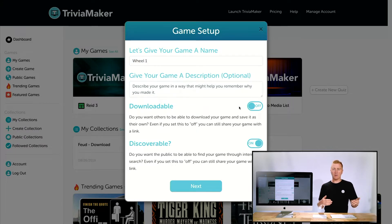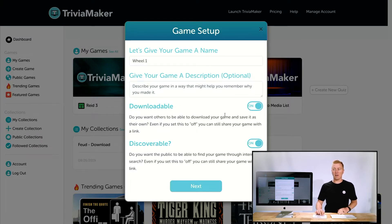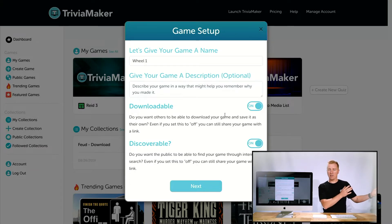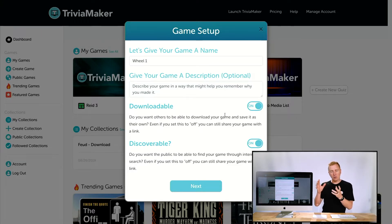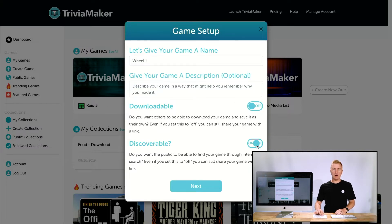If the Downloadable option is checked, it means people who see your game — whether through a shared link or by finding it in the public list — can copy it to their own set of games. It's a copy, so changes to your version won't affect theirs and vice versa. It's basically using your game as a downloadable template. For this tutorial, we'll leave both options turned off and click Next.